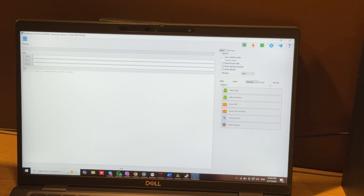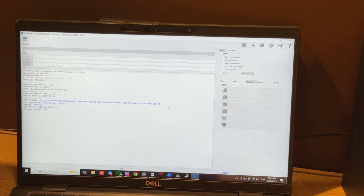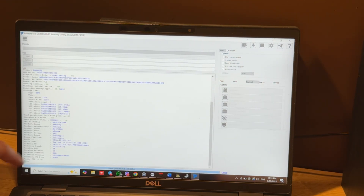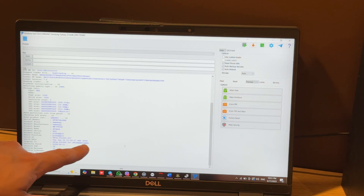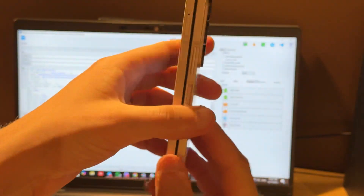Let's move to the Format tab — it's already open — and press the FRP option. You can see that our phone is Bit 1, and when you see the FRP OK message, we can check our phone.